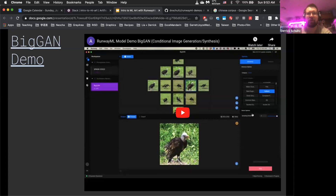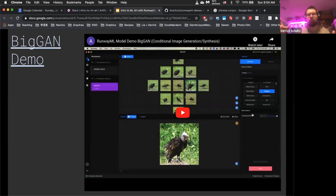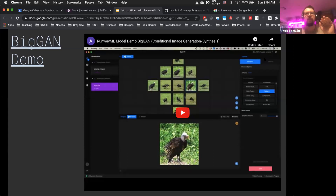There's also a thing called truncation in the StyleGAN model. When the truncation level is smaller, you get less image diversity but more realistic-looking images. If you crank the truncation level up higher, you get weirder-looking images but a much more diverse set. The two linked videos will go into more detail on how to actually demo them.